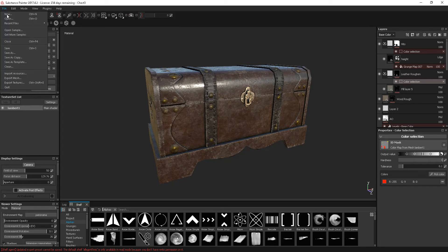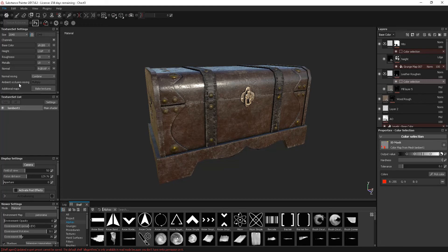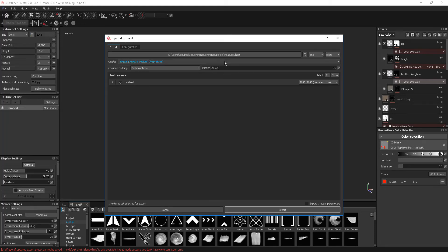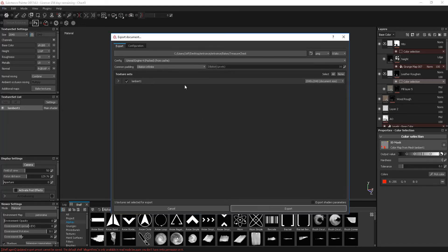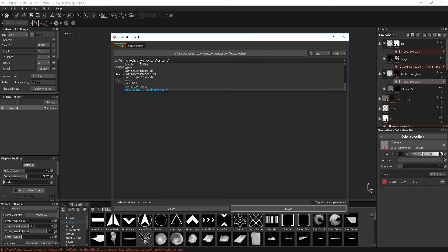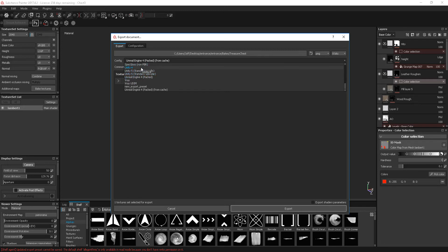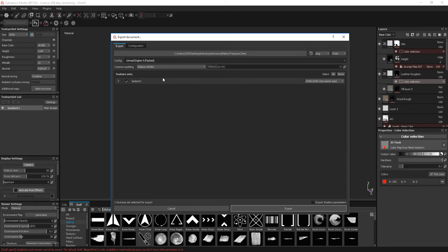I'm going to go to File, Export Textures, or Control-Shift-E. From here we can change our configuration, so we can choose the most appropriate one. We could go into V-Ray, Unreal Engine 4 Pact, Unity, various different things. I'm going to go into Unreal Engine 4 Pact.